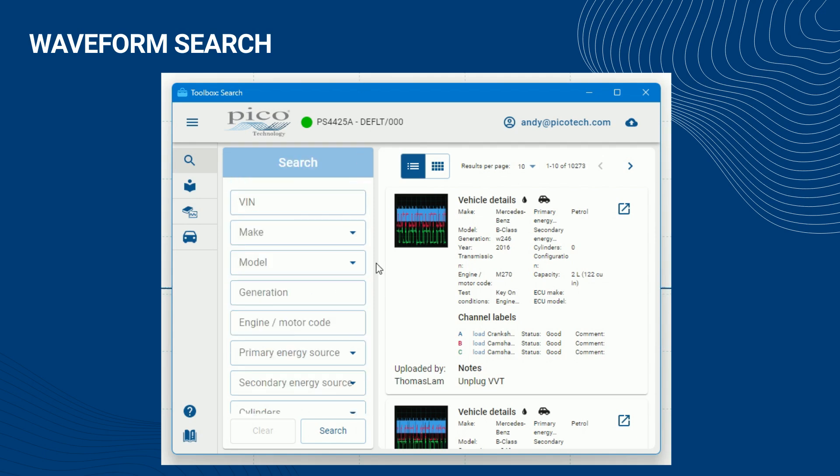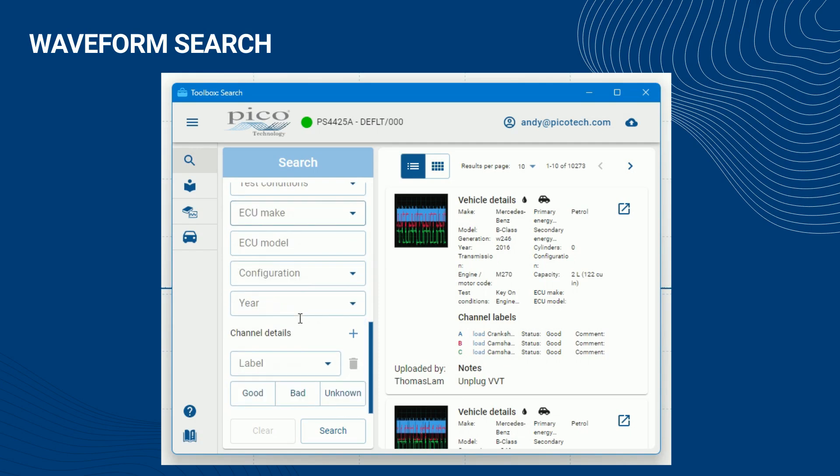You can also search for waveforms based on a specific waveform ID, or specific channel labels and statuses.